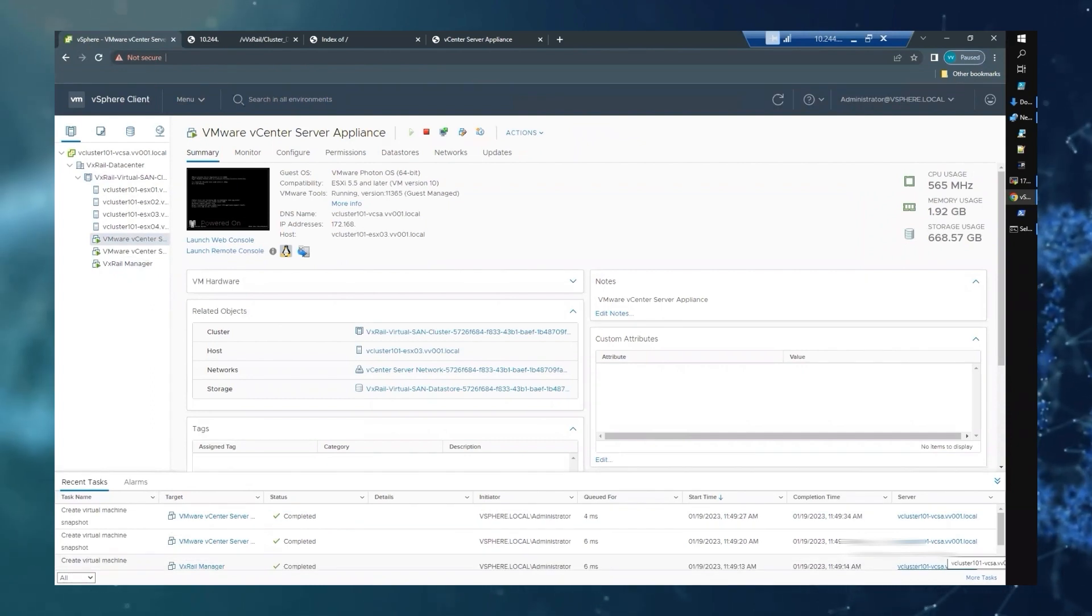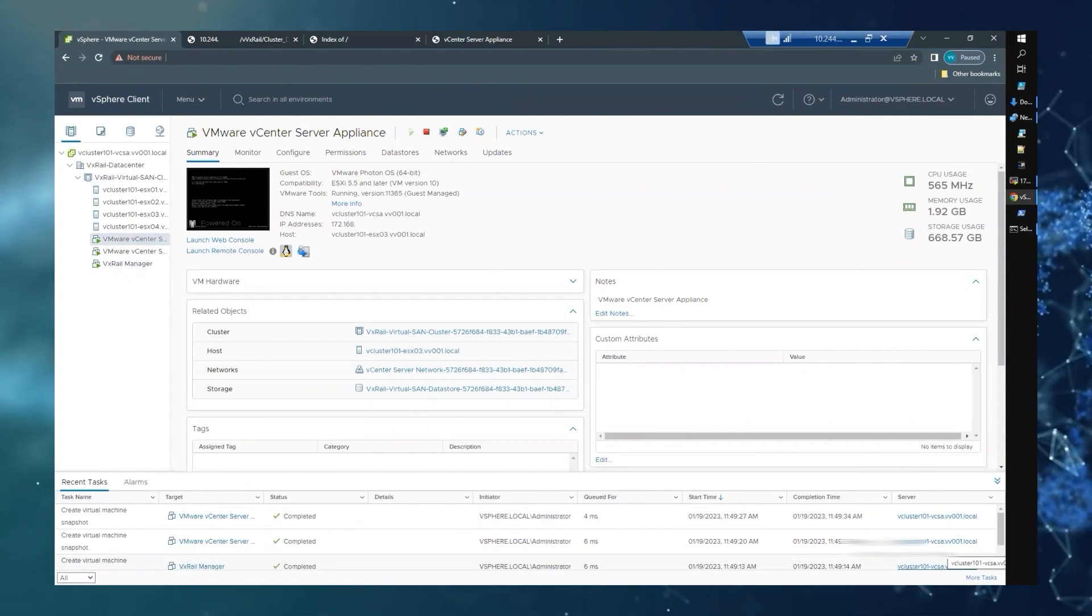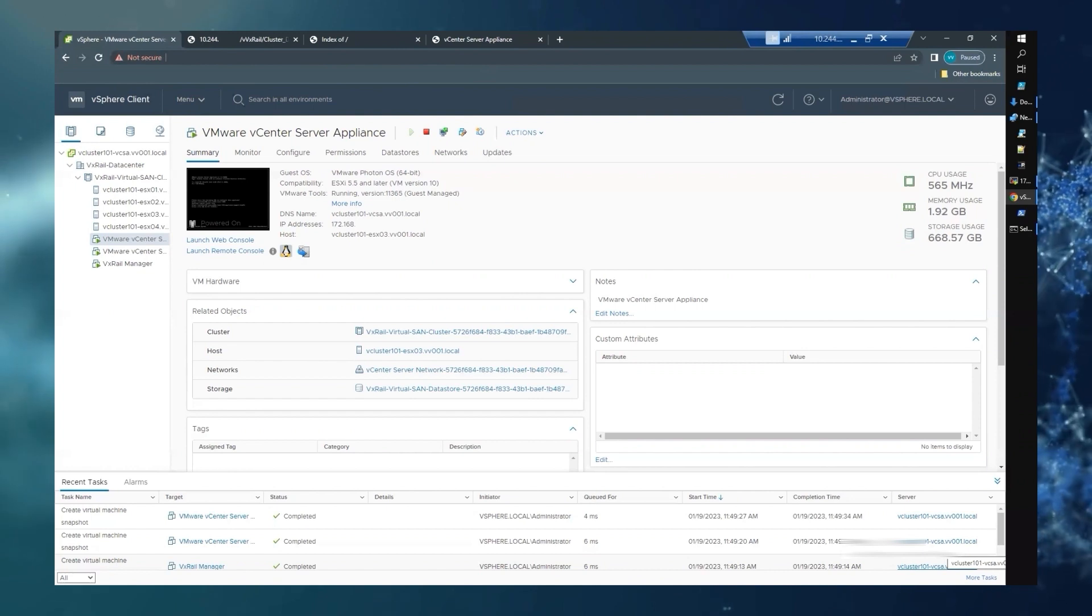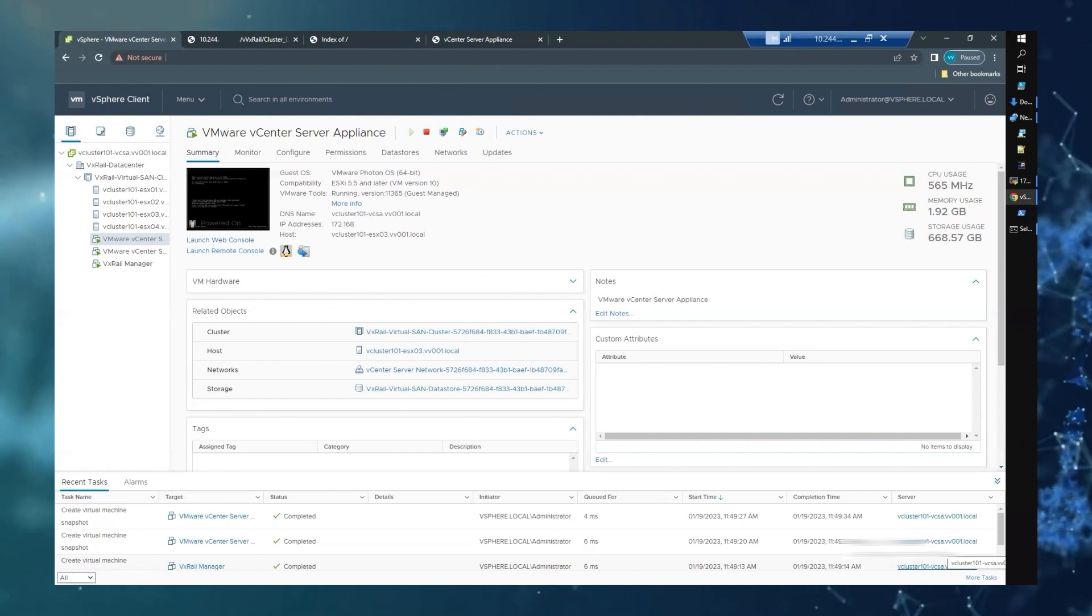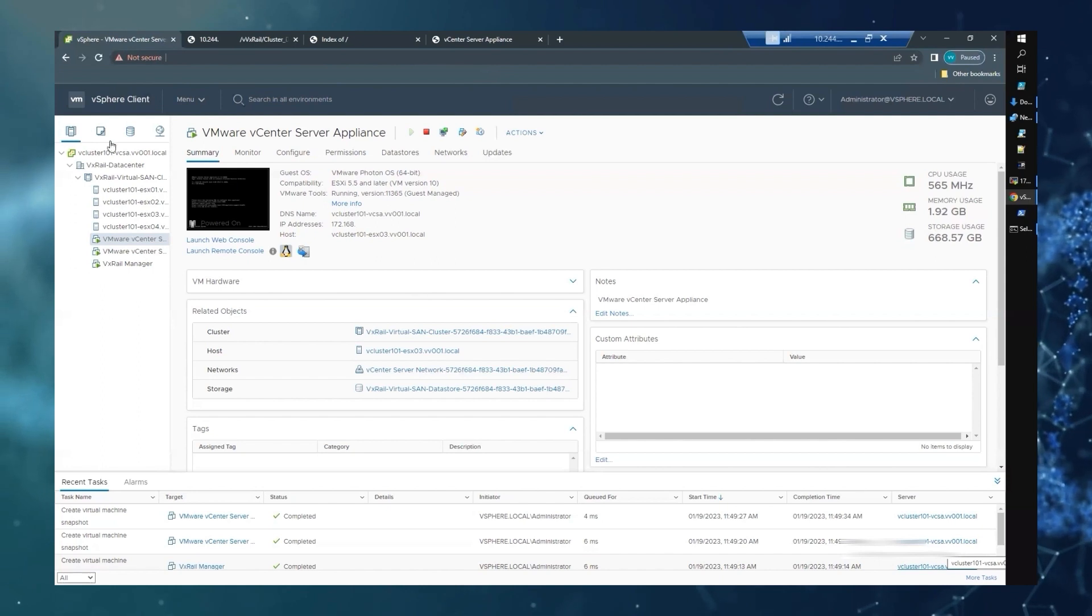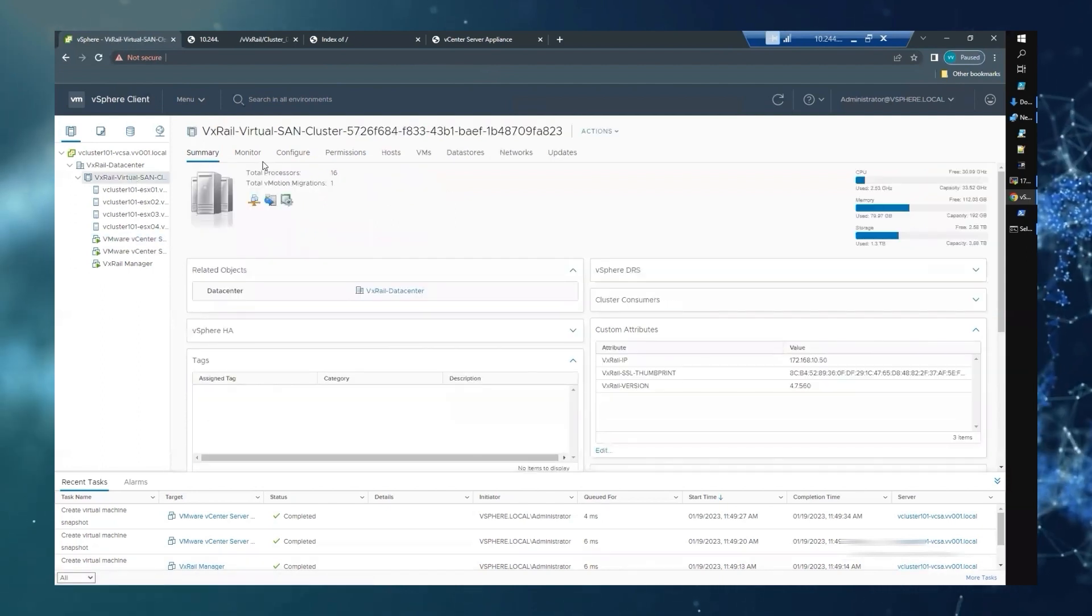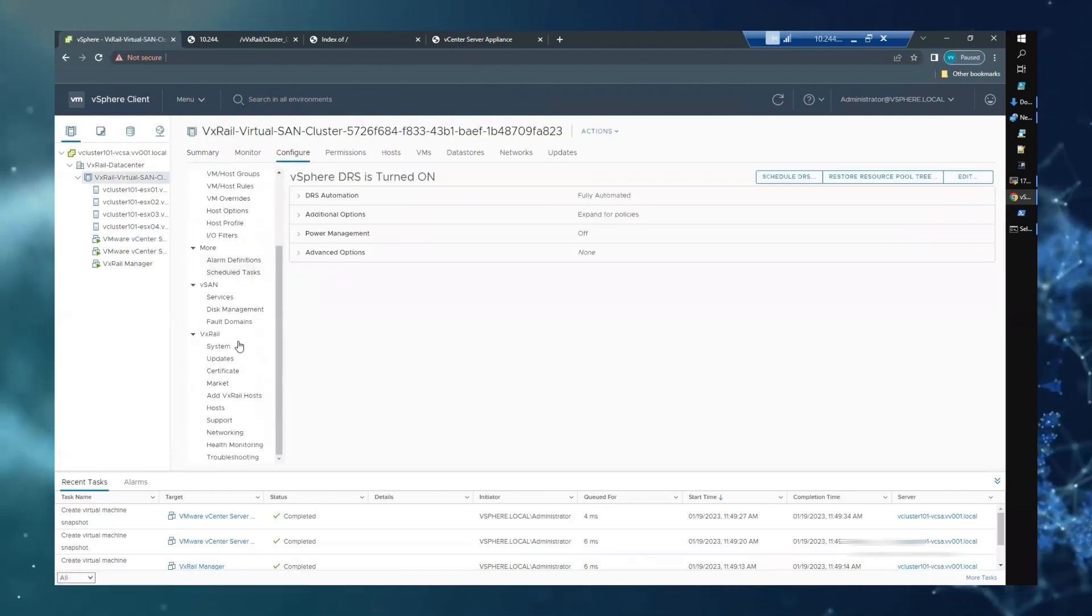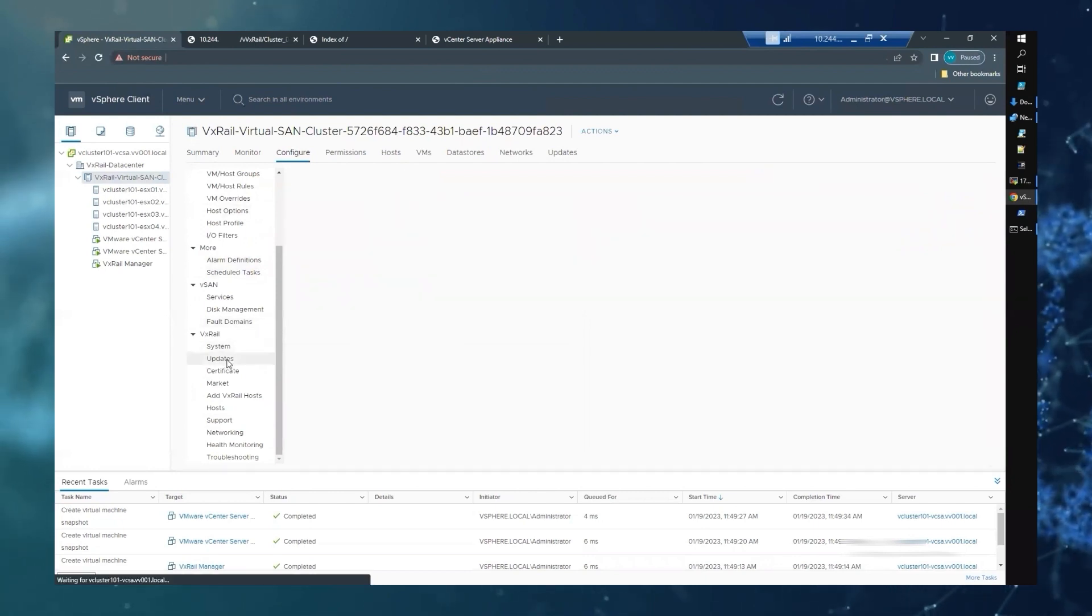Once you have confirmed your cluster is in a healthy state, we are now ready to begin the code upload. The bundle can be uploaded to the VxRail manager by selecting Cluster, Configure, VxRail Manager, and Updates.